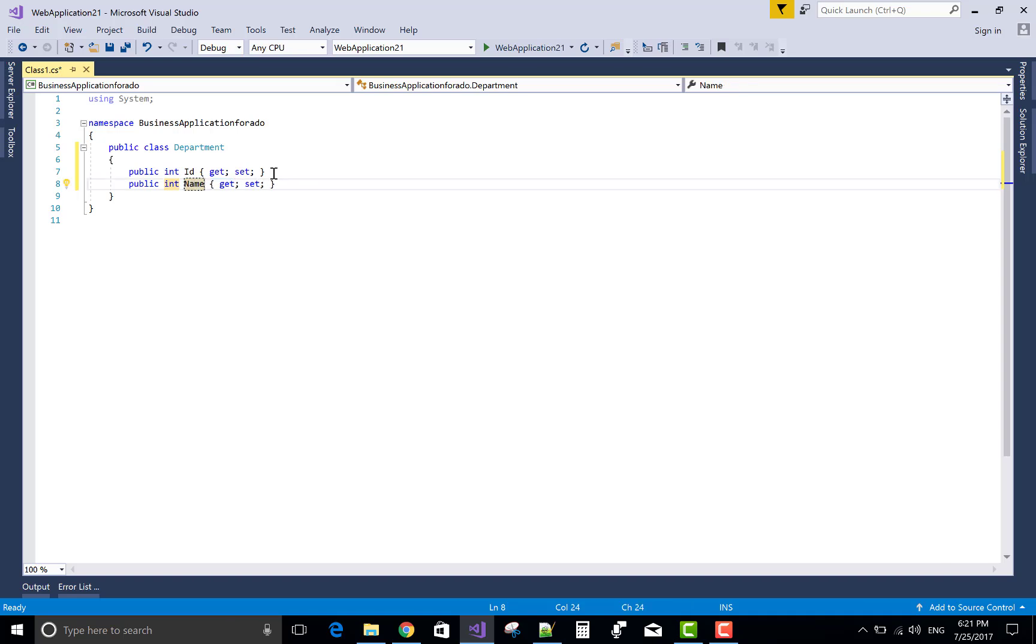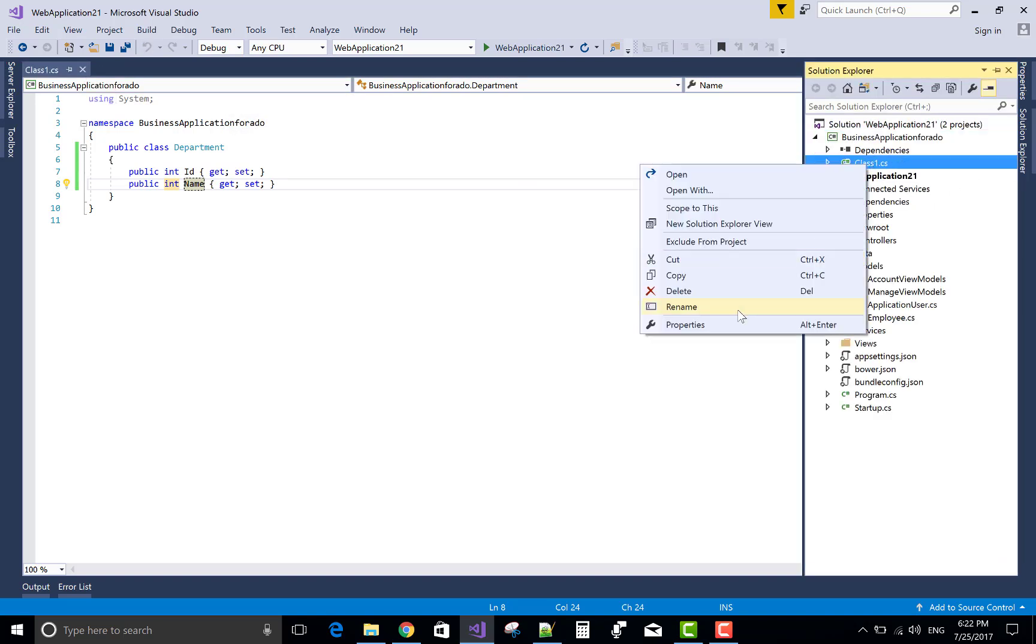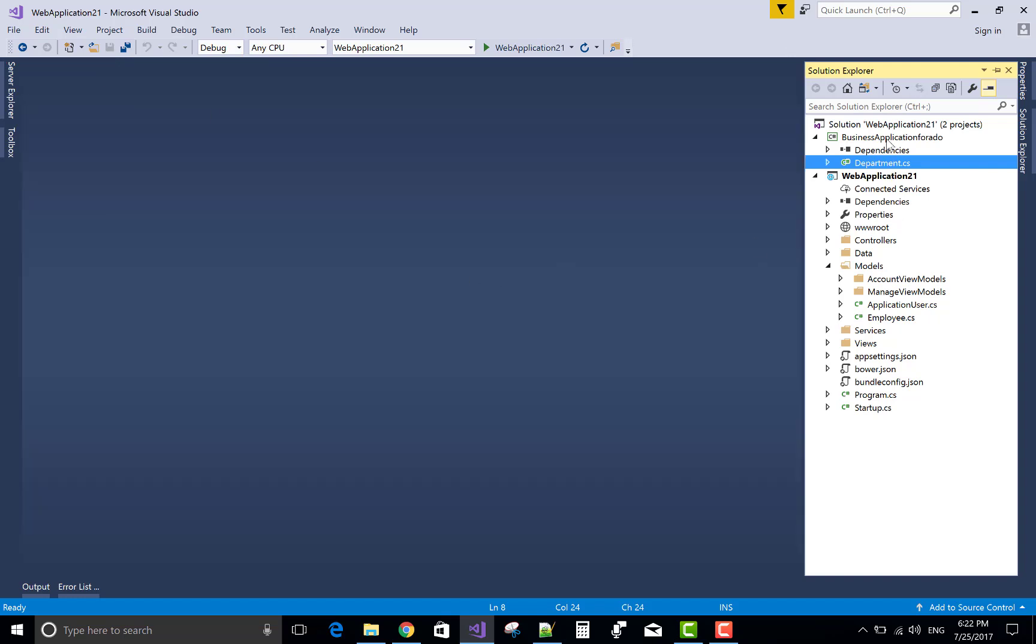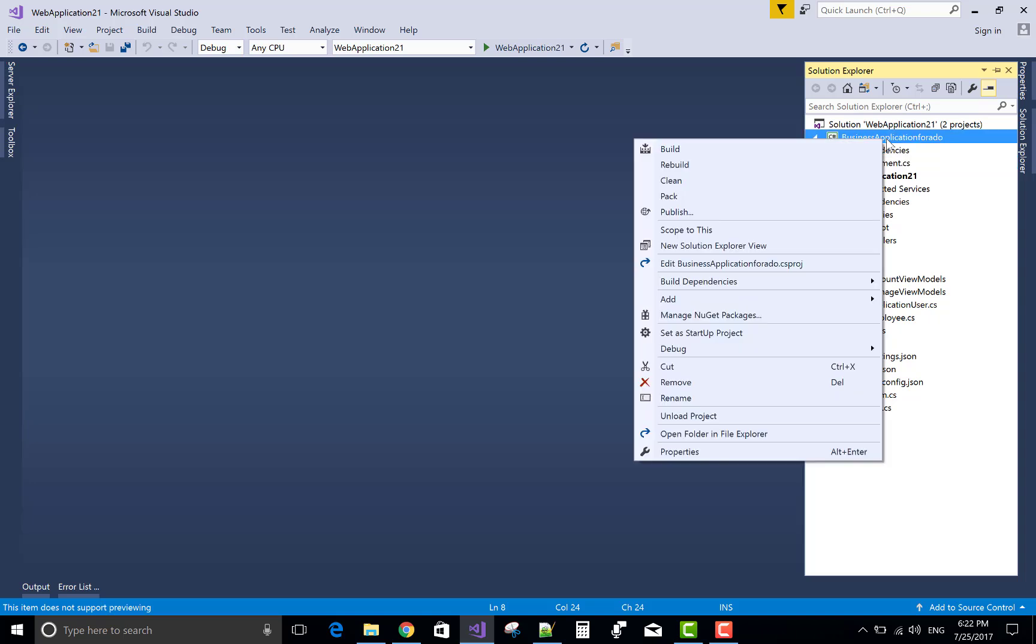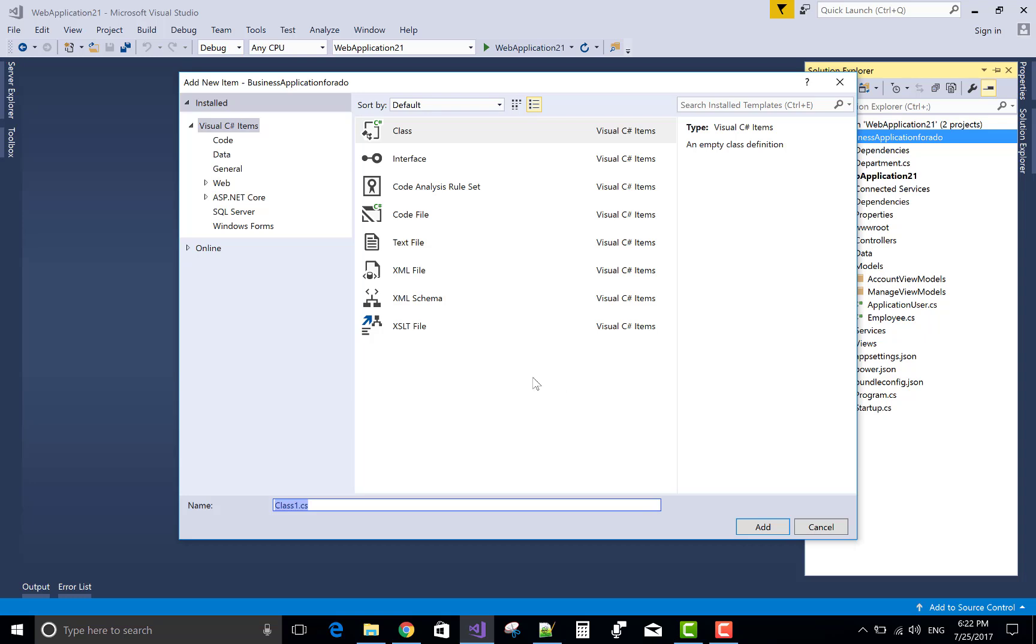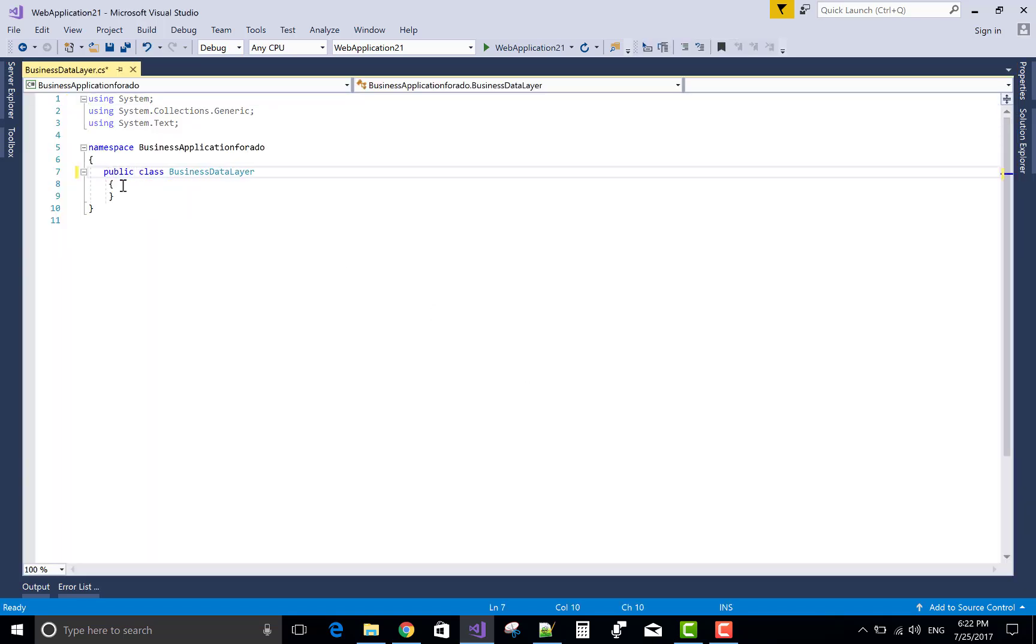Now, I want to access all the public properties in data access layer by using the business object layer. Rename the class. First of all, rename your class departments. Now, after doing this, add a business data layer that is type of public.